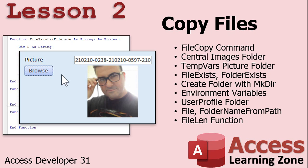If the folder you want to copy to doesn't exist, we'll learn how to create it. We'll see how to read Windows system environment variables to determine the user's profile folder and where pictures are stored. We'll learn how to separate a file from its folder path — pulling out the file name or the folder name from a complete path. And we'll learn how to check the length of a file in bytes to verify the file copied correctly.